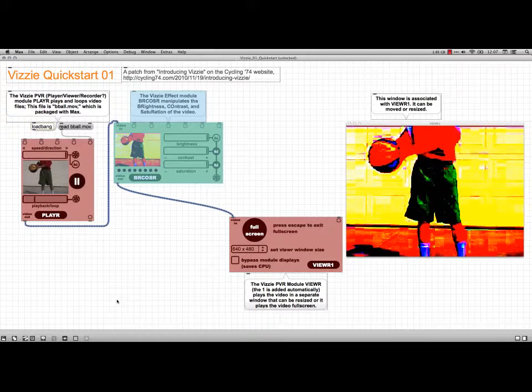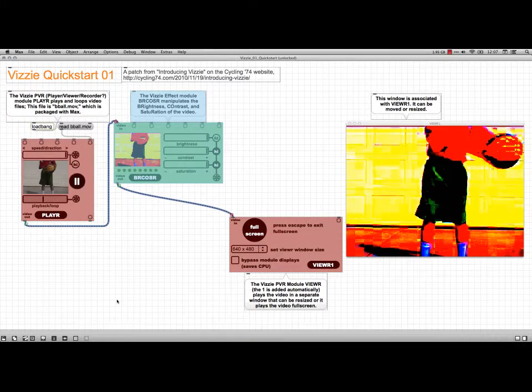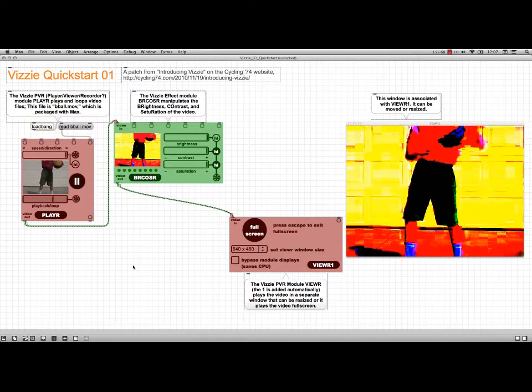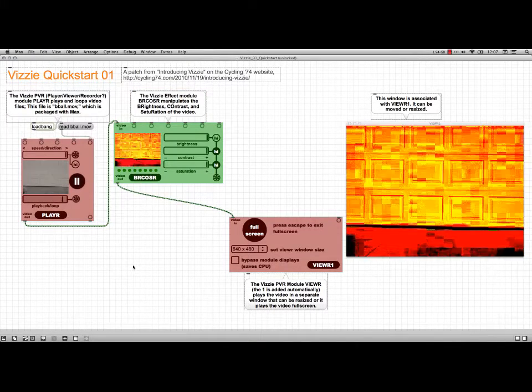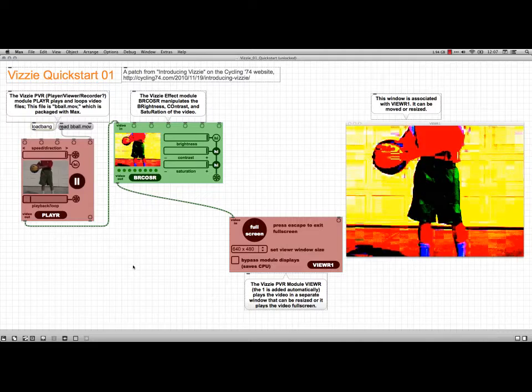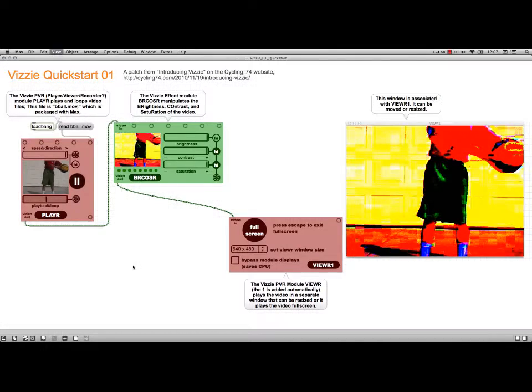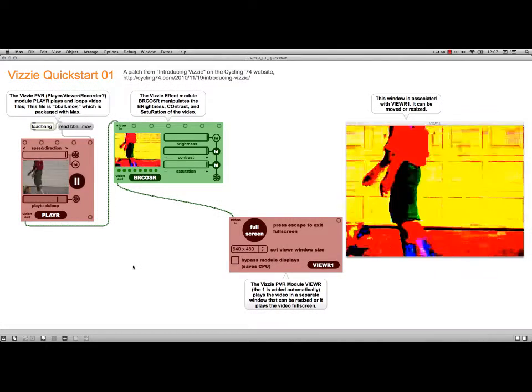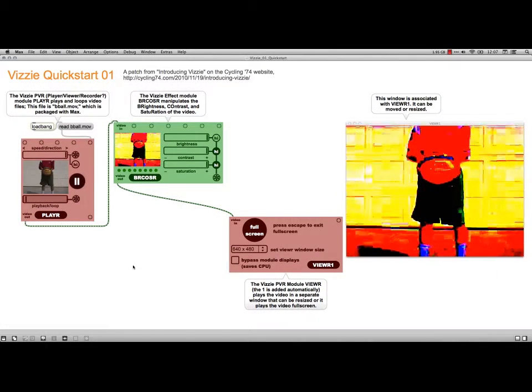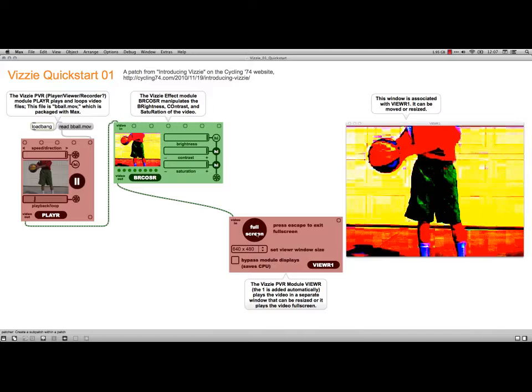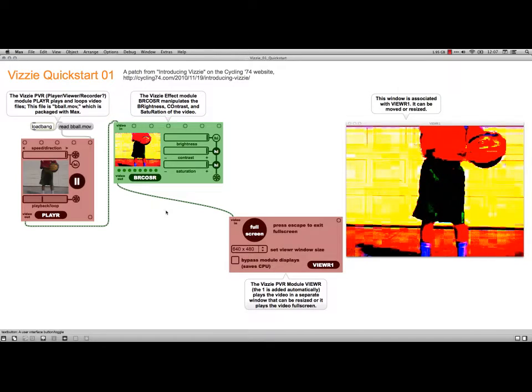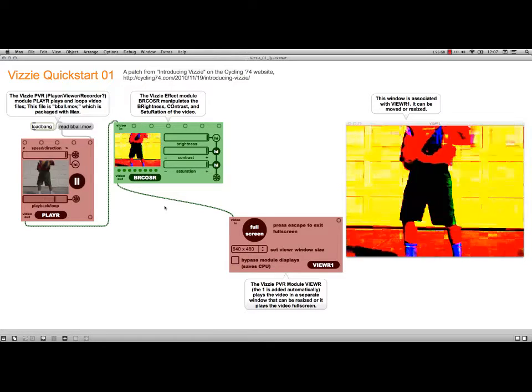And the first effect that's going to show up is the burcoser. That is for brightness, contrast, and saturation. And you can see it does some pretty cool effects on it. And in fact, if I just start pushing, for instance, with the presets here,